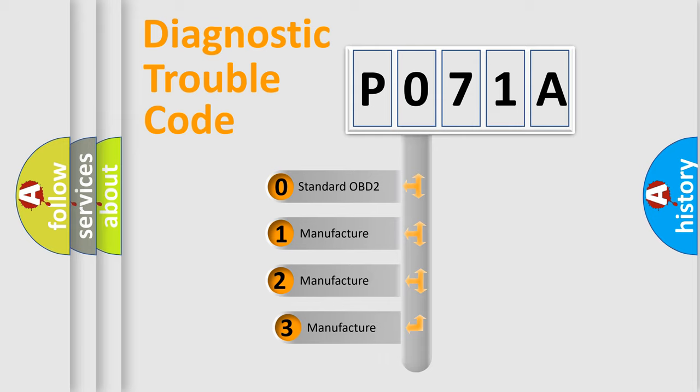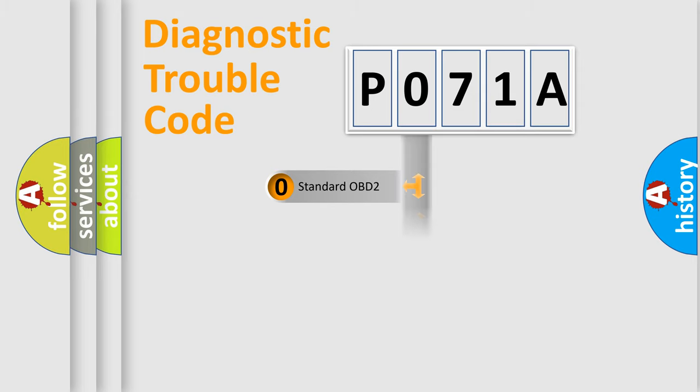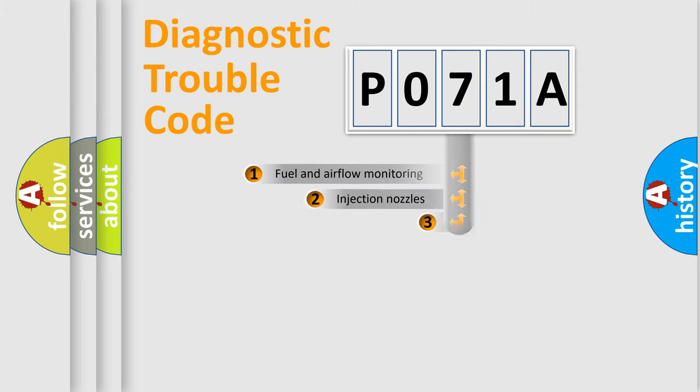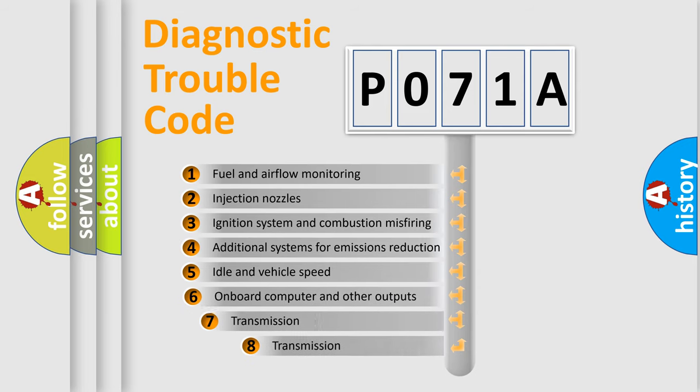If the second character is expressed as zero, it is a standardized error. In the case of numbers 1, 2, or 3, it is a manufacturer-specific error. The third character specifies a subset of errors.